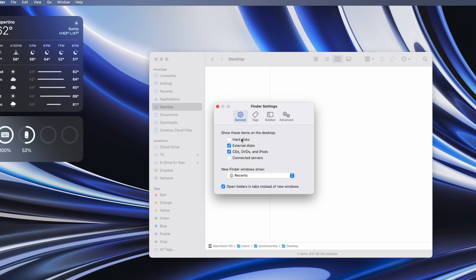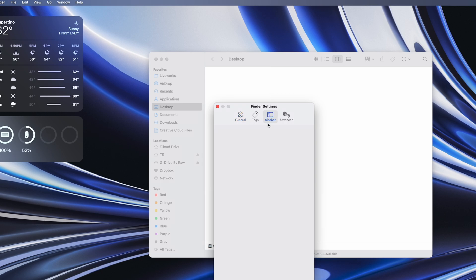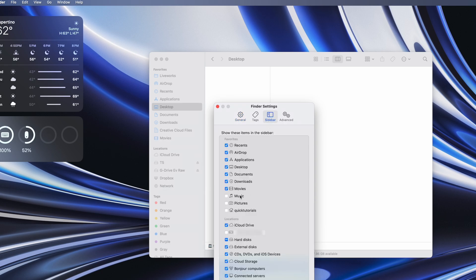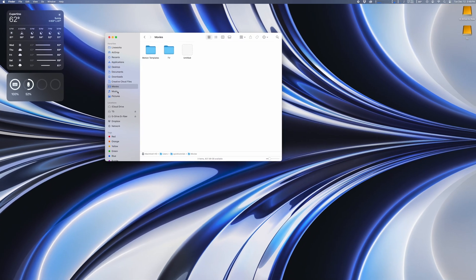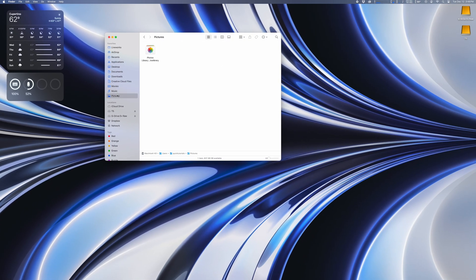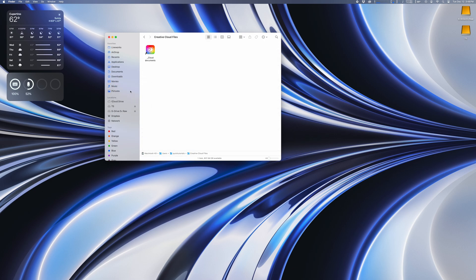Another small thing I like to change is the Finder sidebar. Under settings, you can choose what's displayed in the sidebar, so I'm going to add my music, photos, and movies folders here. Again, old Mac OS versions used to have these active by default, so I'm just an old soul set in my ways.